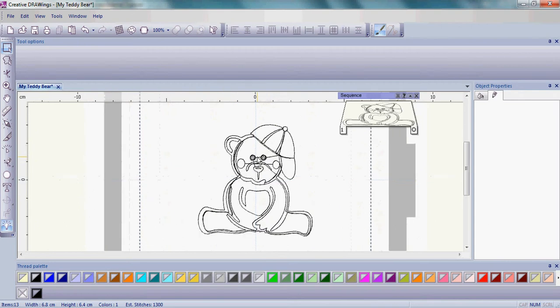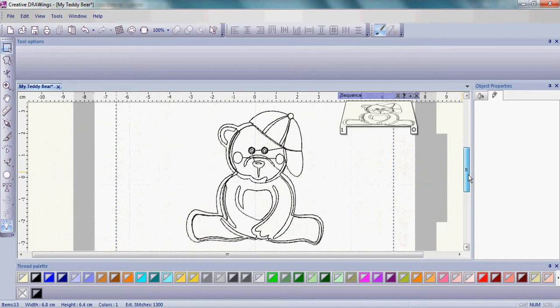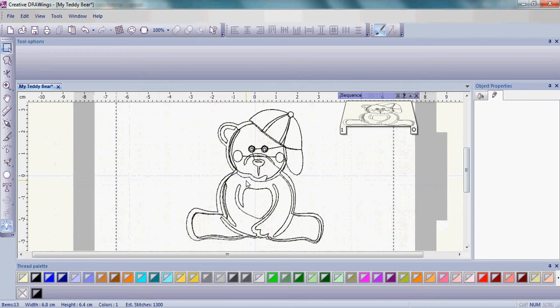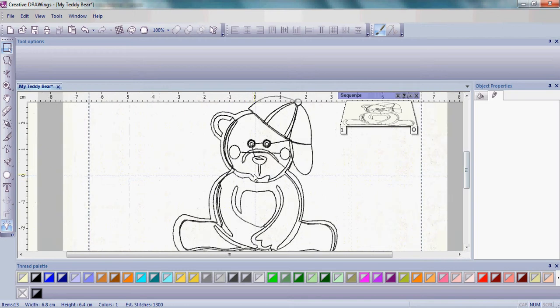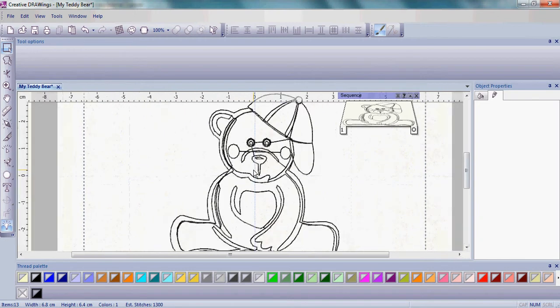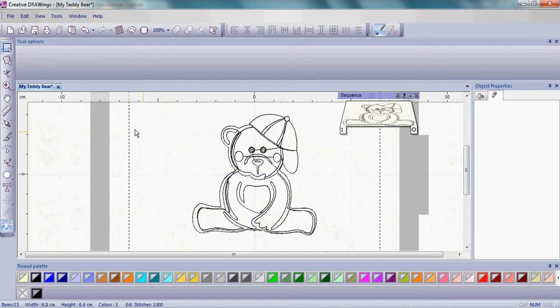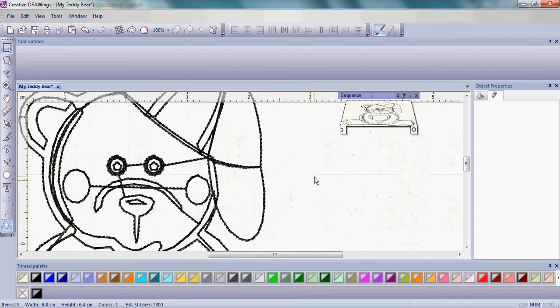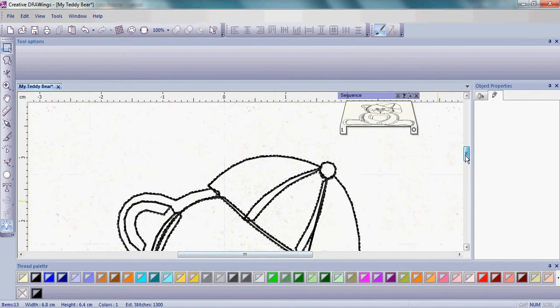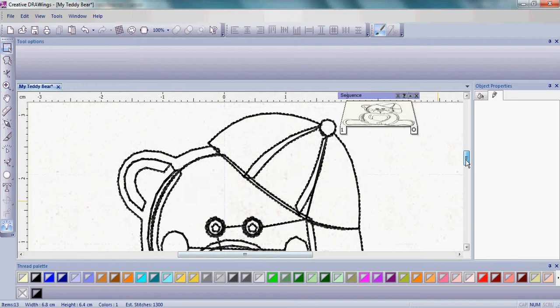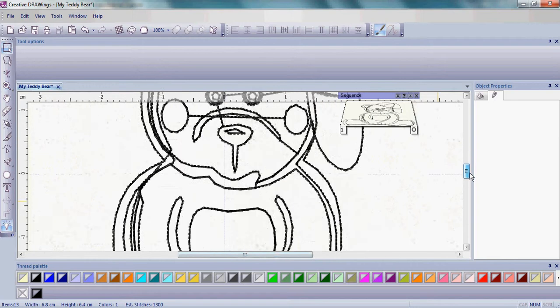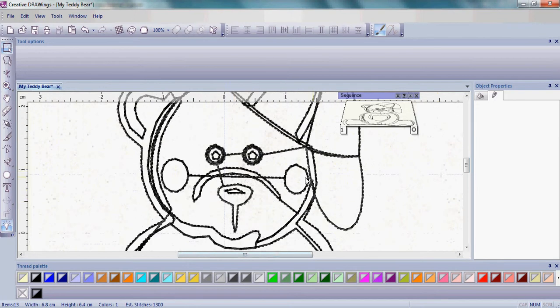It's a good idea when you're working on a design like this to zoom in just a little bit. I'm very fortunate to have a wheel mouse so I can simply use my wheel and zoom in. If you don't have a wheel mouse, there is a zoom on the left-hand side where you can click and drag around the teddy bear and you can then zoom in or out or scroll around by using the scroll bars.